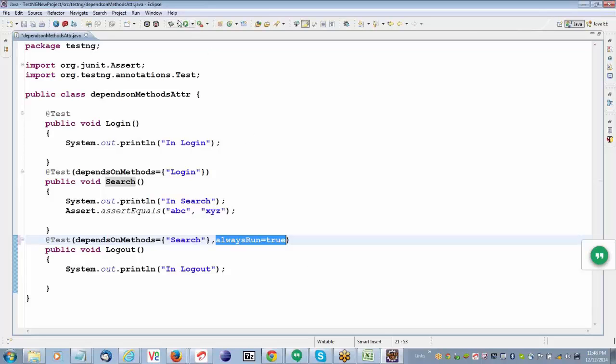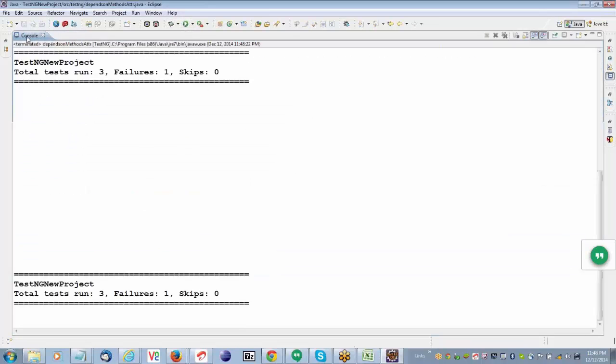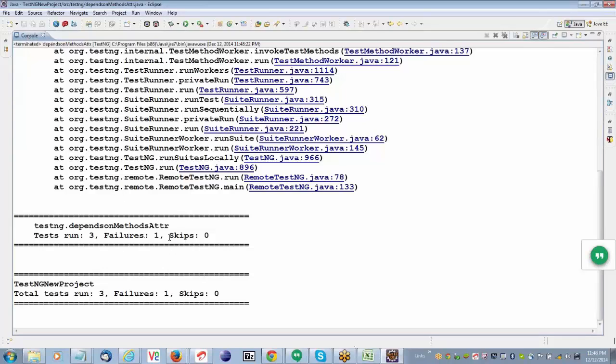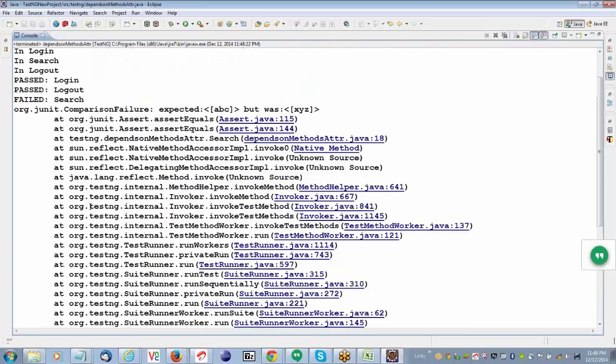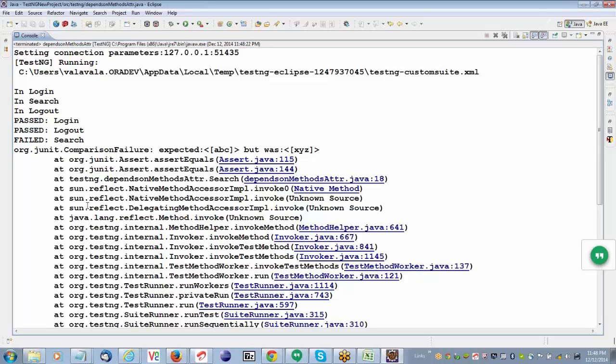Let me execute and show you — there is no skip now. Why? Because we mentioned alwaysRun equal to true. That depends upon the scenario. If login is failed, you cannot do search — in those scenarios you cannot say alwaysRun equal to true. But if even search is failed, you still have to logout — in that scenario you can put alwaysRun equal to true. Depending upon the scenario, you have to think what is the best way.